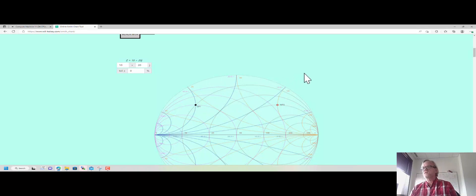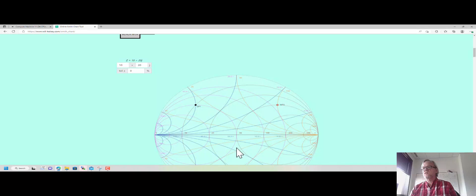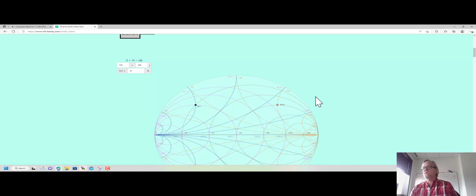So you can see I'm going to try and go from this point DP1 over to my marker point MP0. I can use any network that I want to. I can see I can accomplish this match in a couple different ways. One, I can take a shunt capacitor and go down to the 50 ohm line, and then I can take a series inductor and go up to MP0.